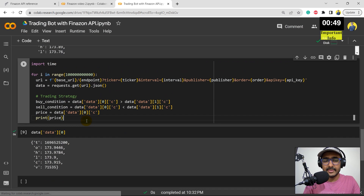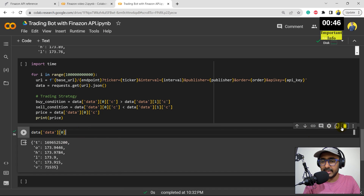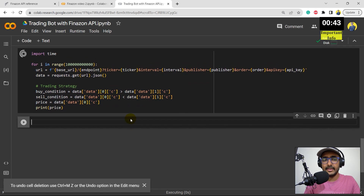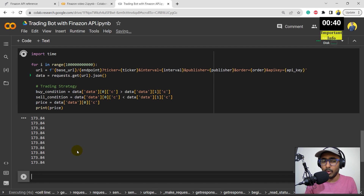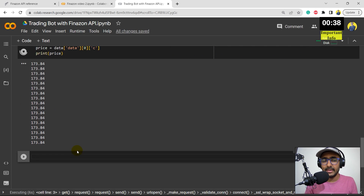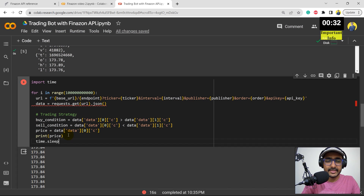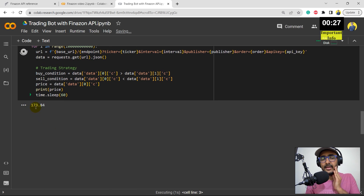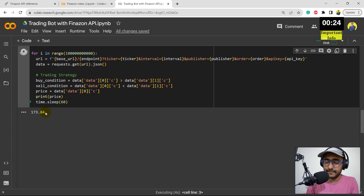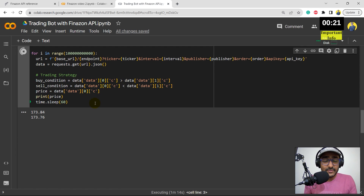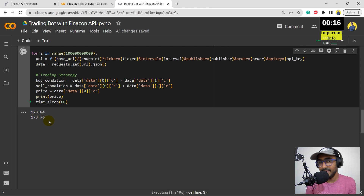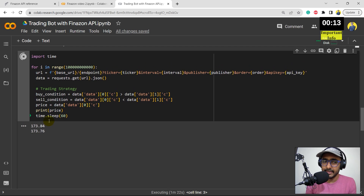Now let's run this code. Every minute we should see some prices. I had not used time.sleep(60), so I'll stop it and add that — it will sleep for 60 seconds. Let me run it again. The first price is 173.84. Let's wait for one minute. One minute has passed and you can see the next candle price. We are actually extracting real-time prices here. Let me stop this code.